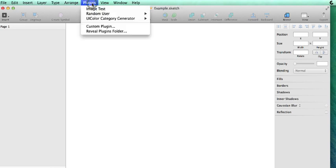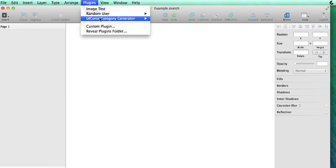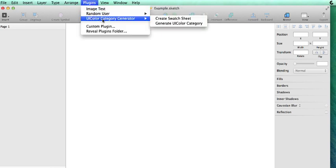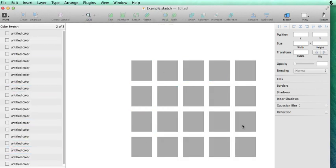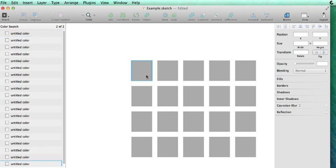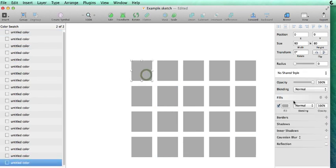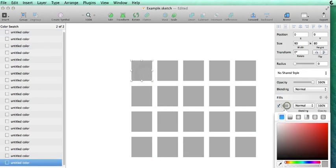So we'll start by hitting the plugins menu, UI Color Category Generator, and we're going to create a color swatch sheet. And this just simply creates a matrix of colors we can assign colors to.